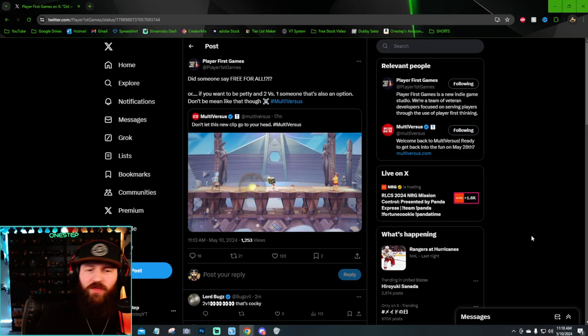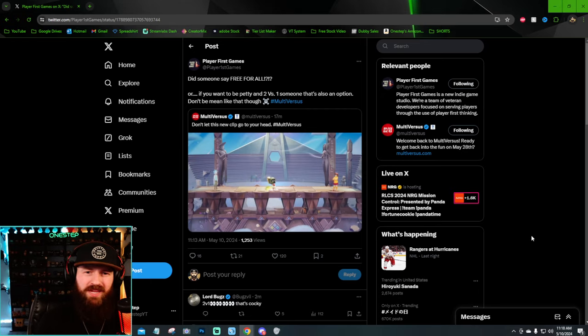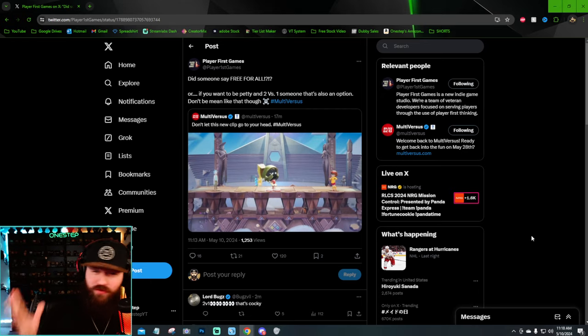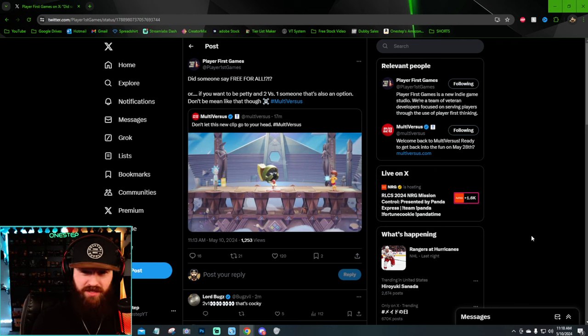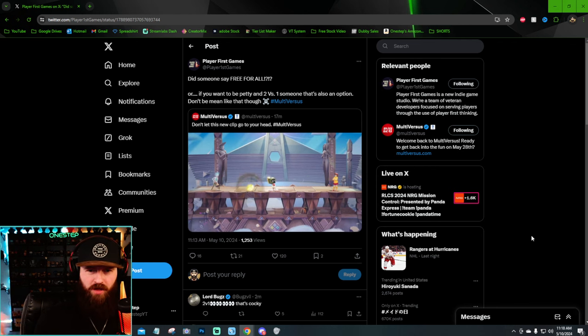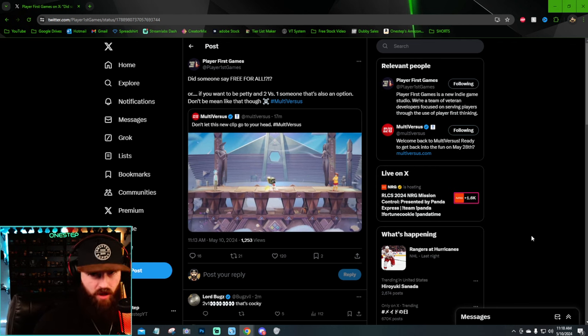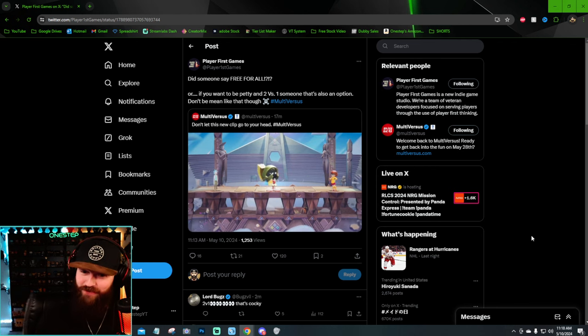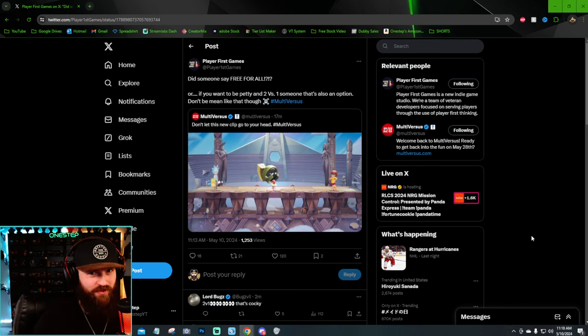So here they are confirming a 2v1 mode, possibly. Or is this like a three-for-all, if you know what I mean? Not a free-for-all, a three-for-all.